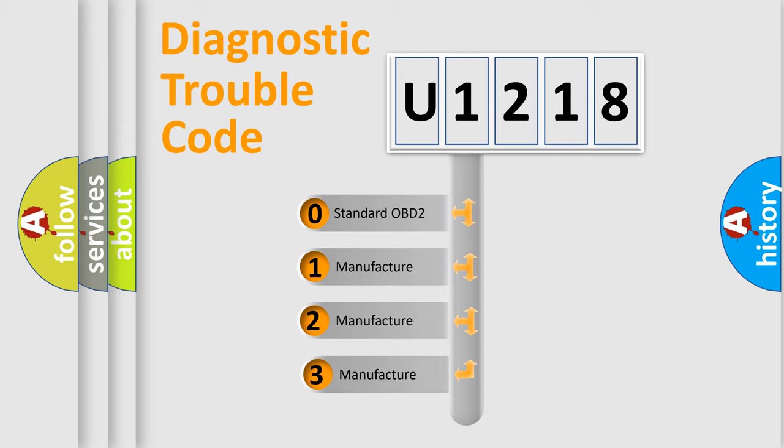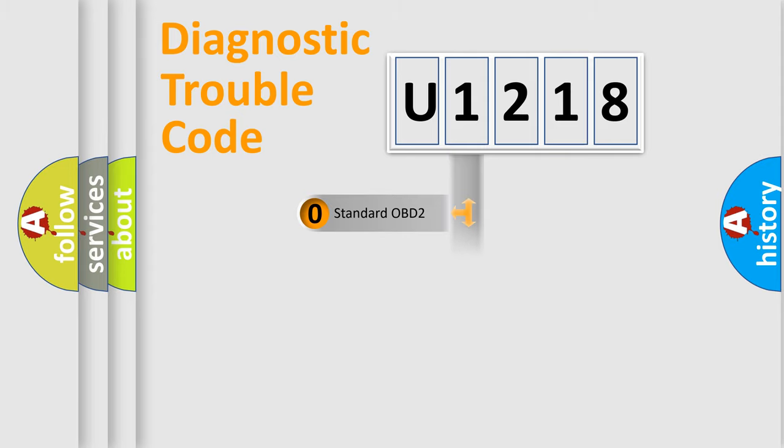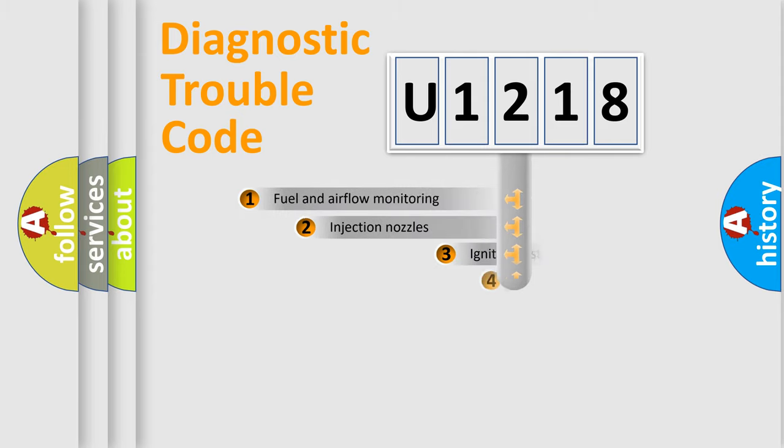If the second character is expressed as zero, it is a standardized error. In the case of numbers 1, 2, 3, it is a more prestigious expression of the car-specific error.